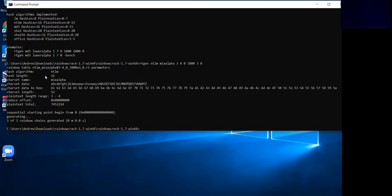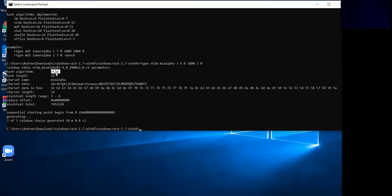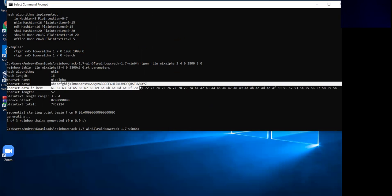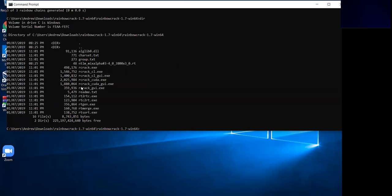There we go — that was really quick, it's basically done. It says your rainbow table ntlm_mix_alpha_3-4.rt has been completed. The algorithm is NTLM, which is a Windows hash algorithm, the length is 16, it's a mixed alpha character set. The character length is 1652, which we didn't specify — that's fine. The length range is a minimum of three characters to four being the maximum, so it will create hashes for anything between three and four characters. If I do a dir, there's our rainbow table, generated.